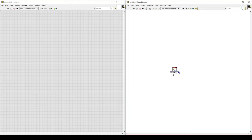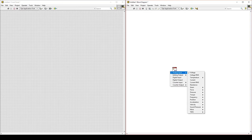We will change the type of data we are collecting by selecting the polymorphic VI selector. Left-click, select Analog Input, go to Temperature, and then select Thermocouple, because we will be measuring from thermocouples.